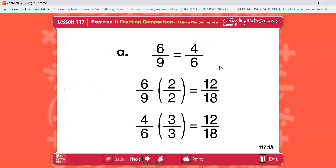Problem A reads 6 ninths and 4 sixths. The lowest common denominator for ninths and sixths is eighteenths. Rewrite both fractions, then complete the original statement. Pause the video now to work the problem. Here's what you should have.